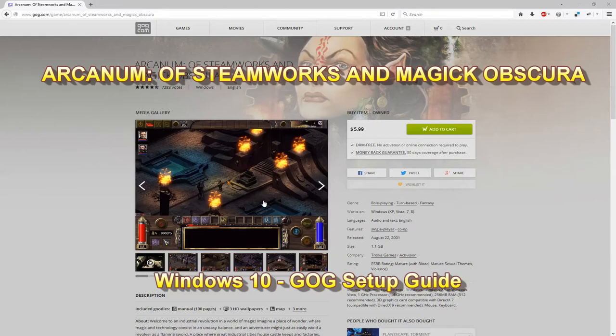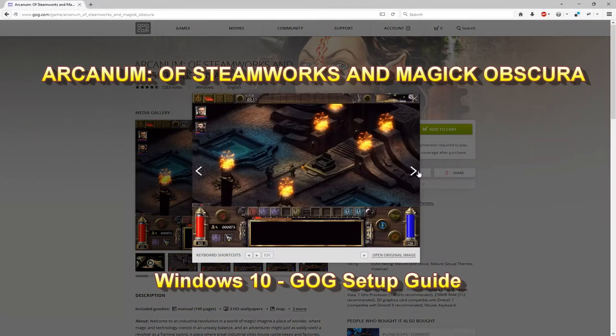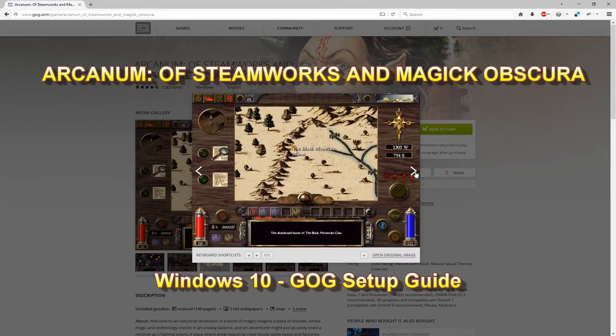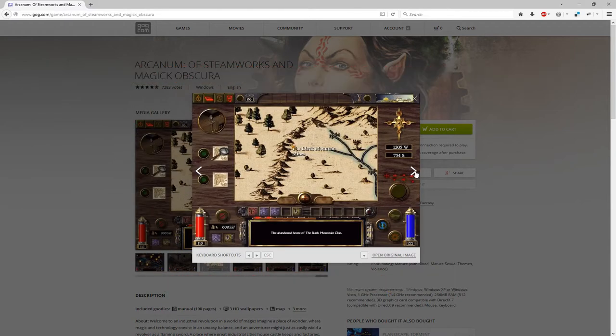In this video I want to show you how to set up Arcanum to run on Windows 10 using the GOG version of the game. I had a few issues getting it to run properly, so I'm going to show you what I did to fix them.